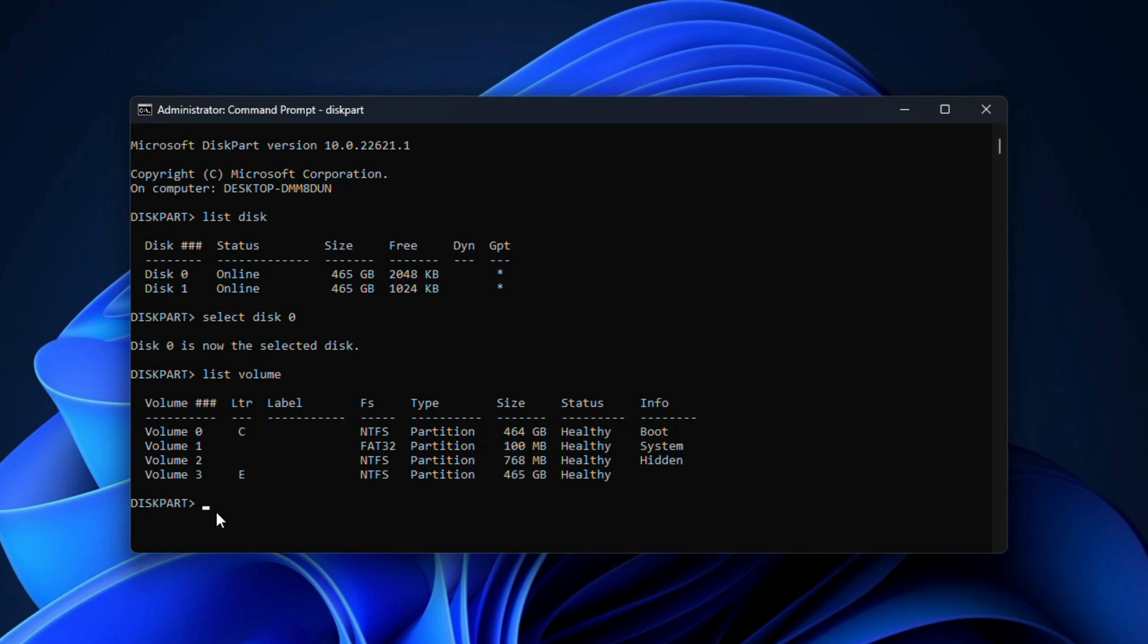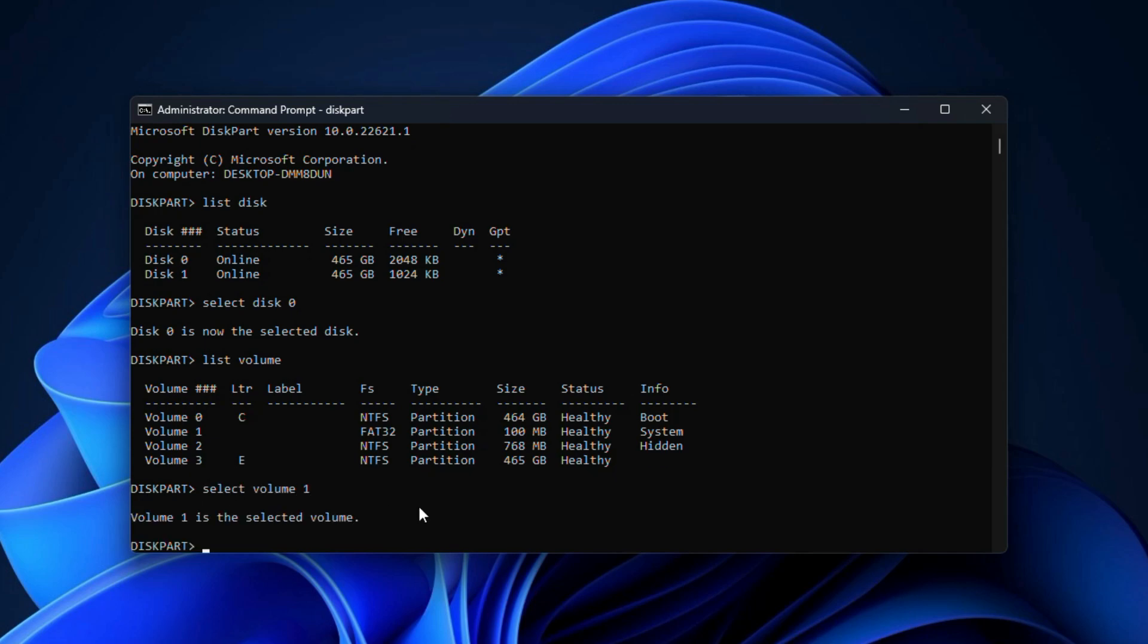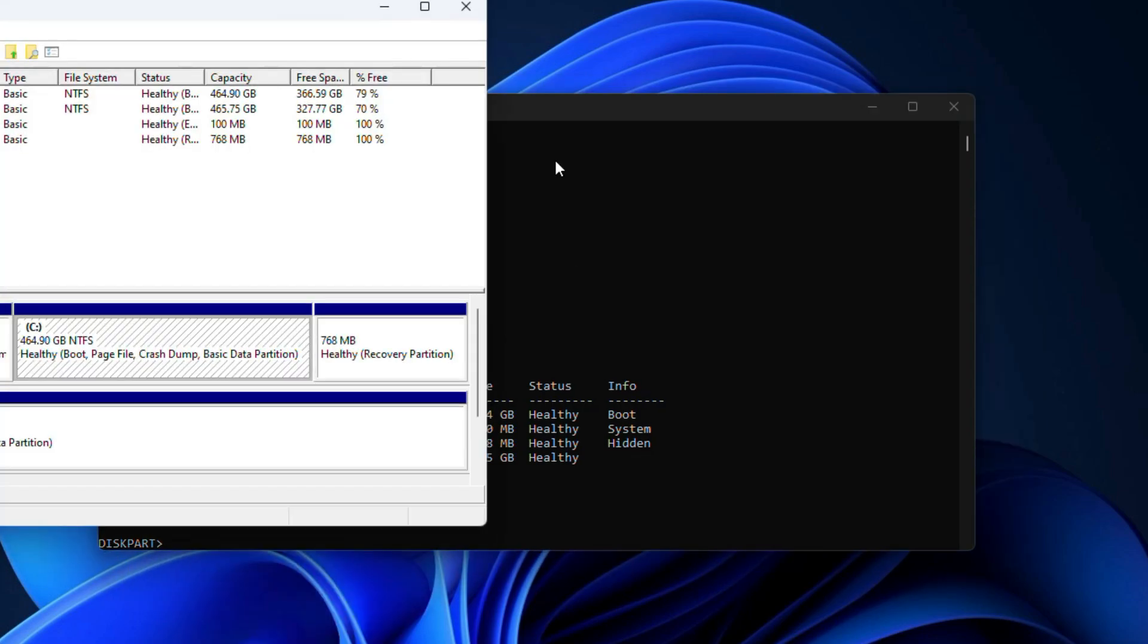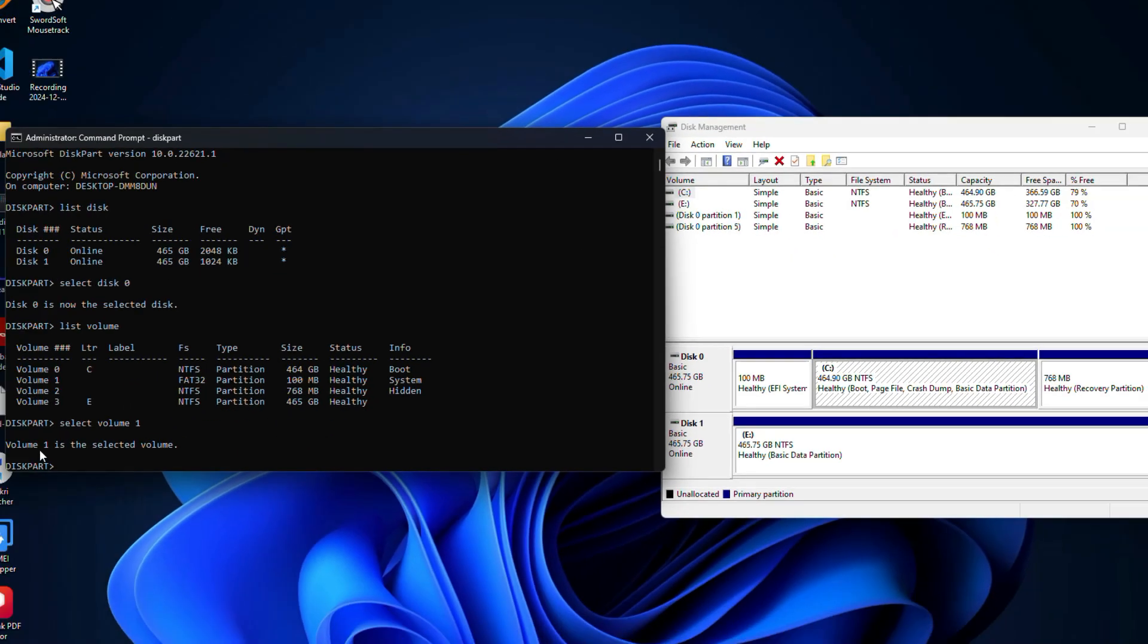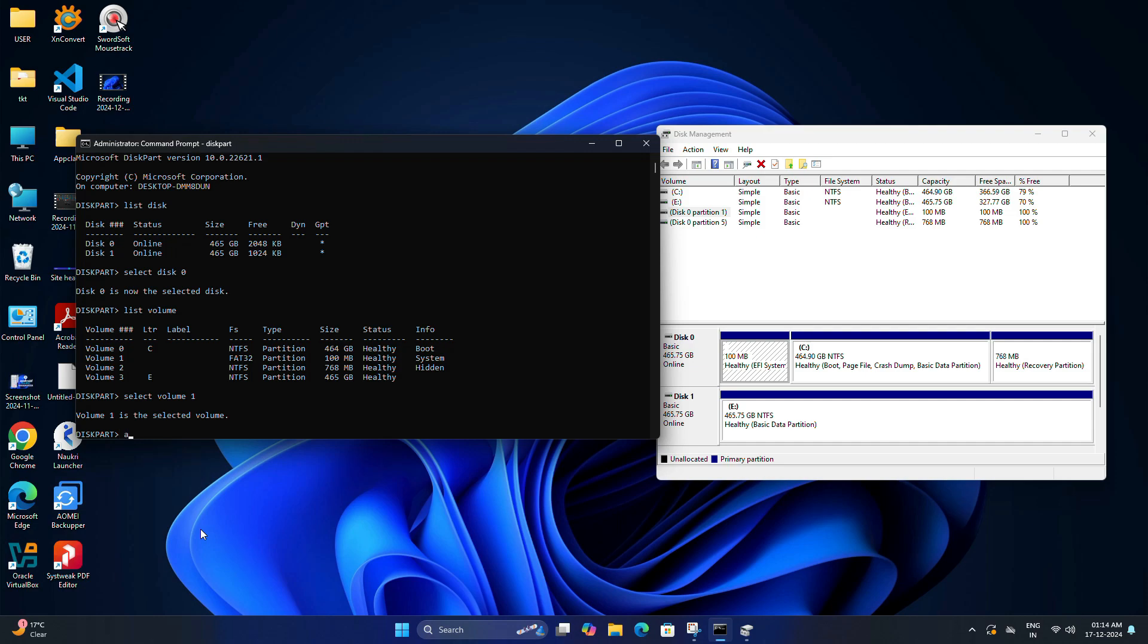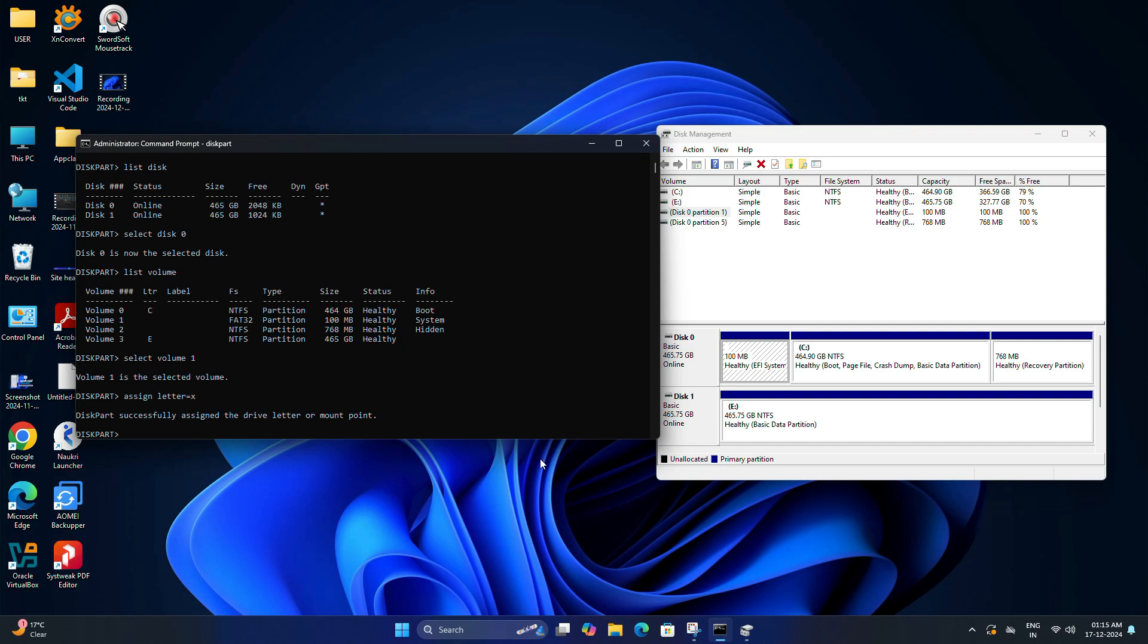From the list, you need to identify the system volume, which is Volume 1, so type select space volume space 1 and hit Enter. For better understanding, I am going to open one second Disk Management and keep it like this. Now I am going to assign the drive letter for Volume 1, so I am going to type assign space letter equals to suppose X and hit Enter. This command assigns the drive letter X to the selected partition.